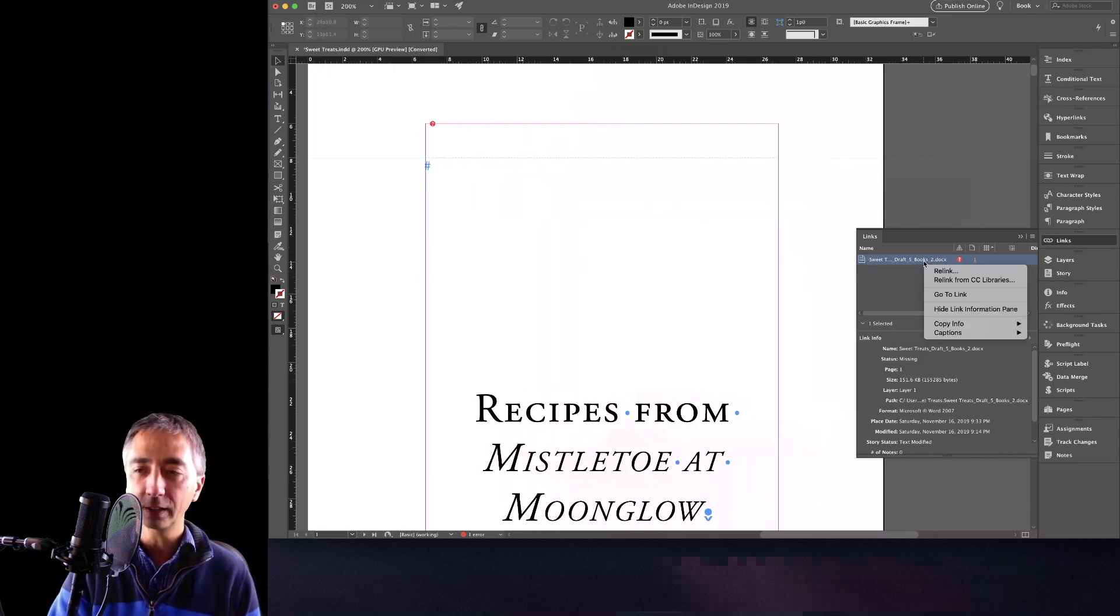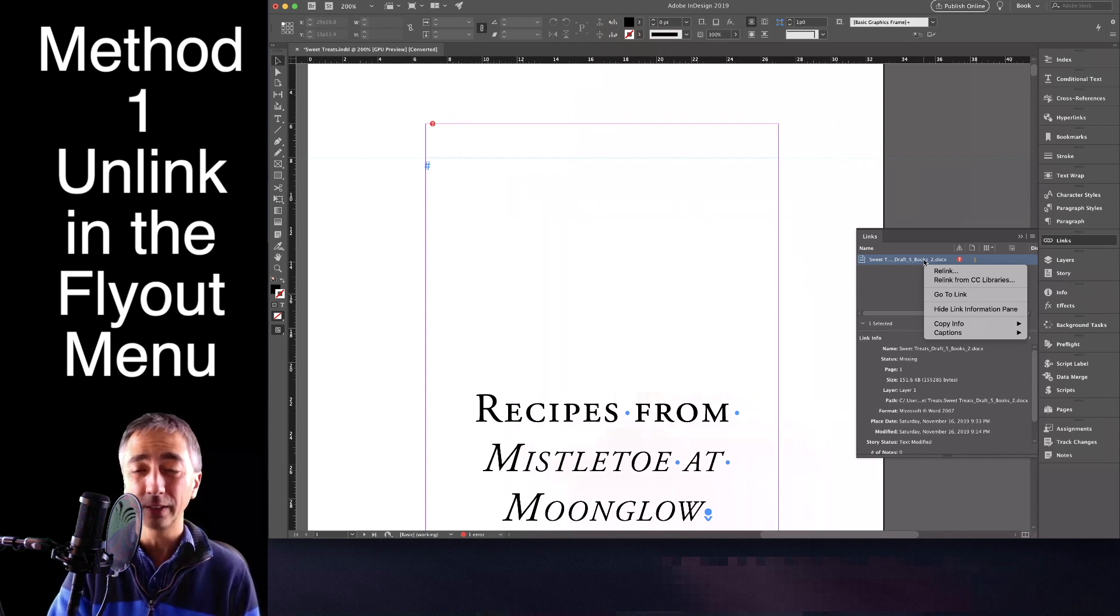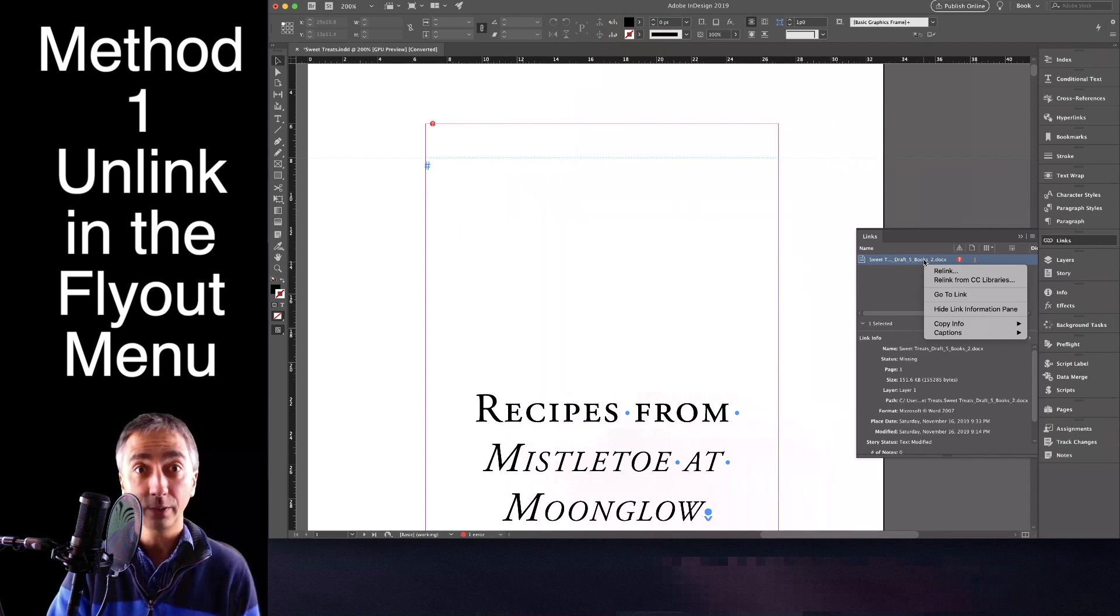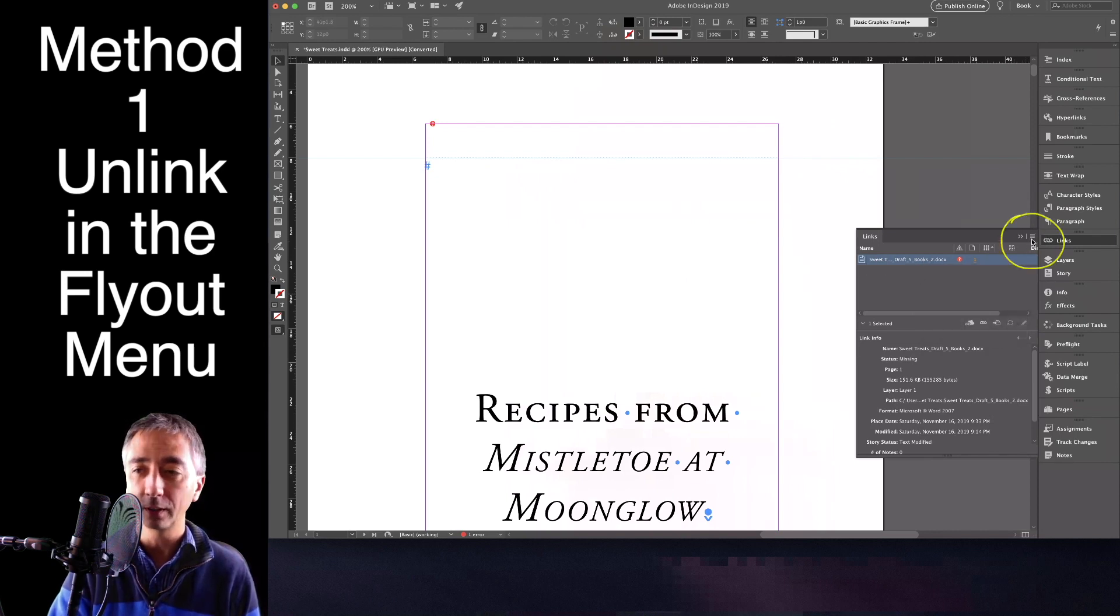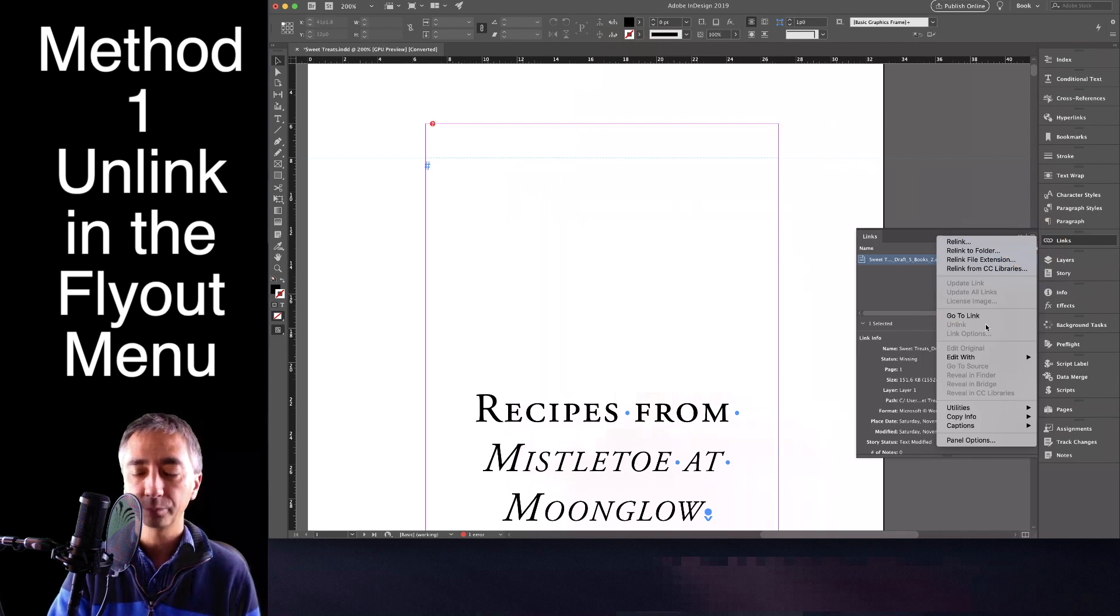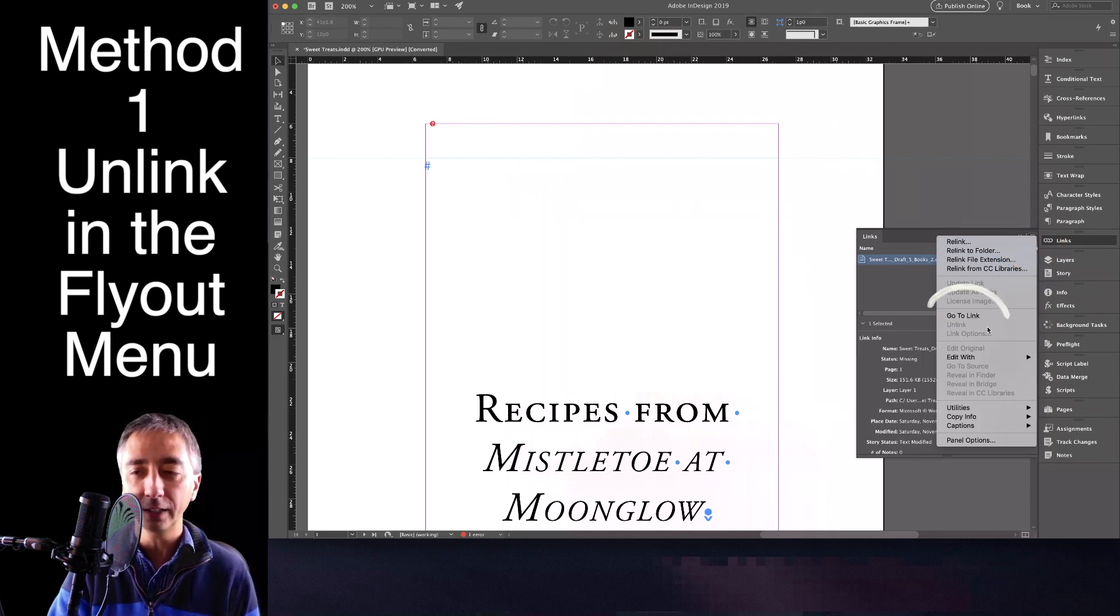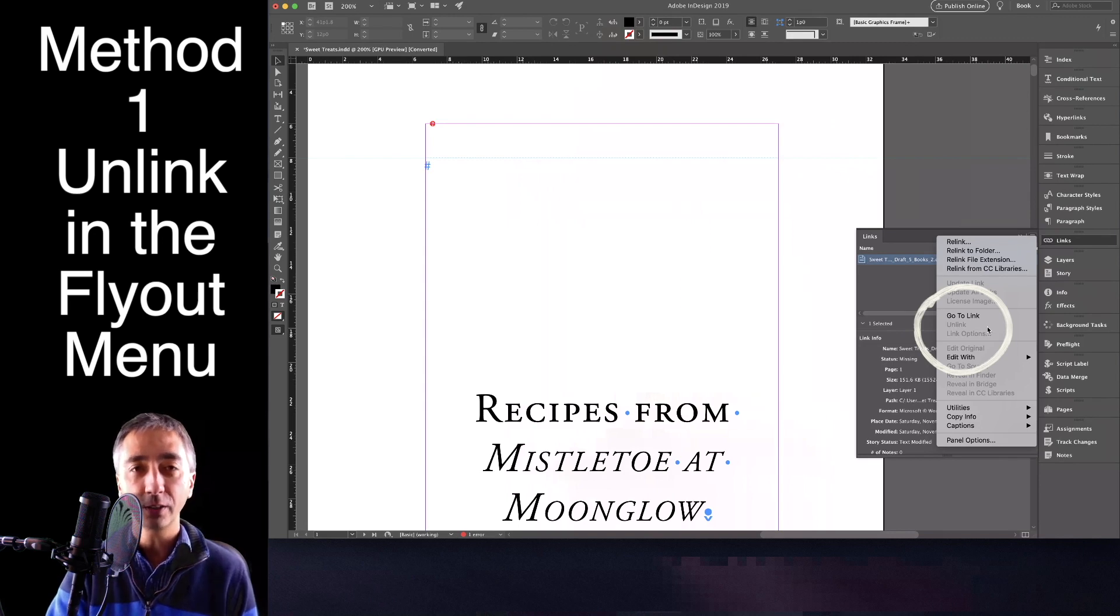if you right-click on this document, there is nothing to do but relink. And let's say I don't have the original document, so that's a problem. If you go to the little flyout window here, click this, you will notice that unlink is grayed out in the Mac version.